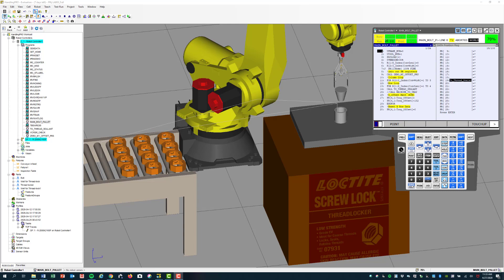Then we've got the end of arm tooling over here, which is a gripper, which is holding an applicator, which is dipping the applicator into a well to supply the Loctite to the applicator.